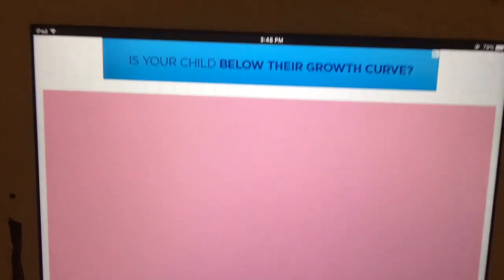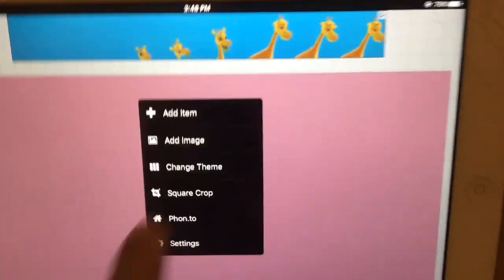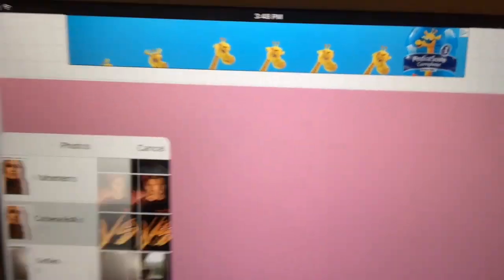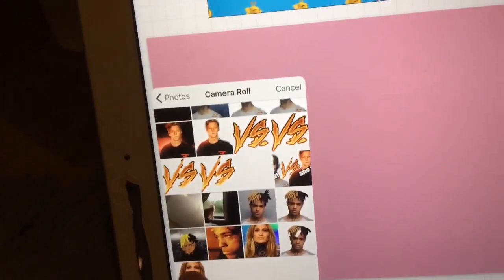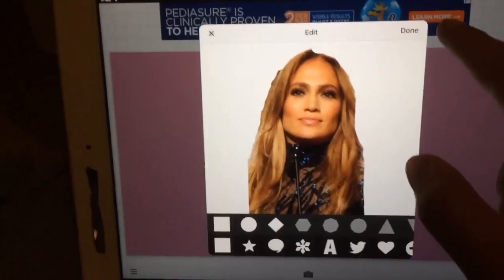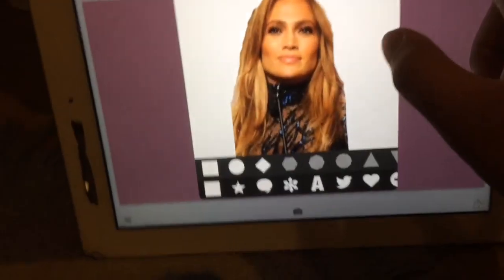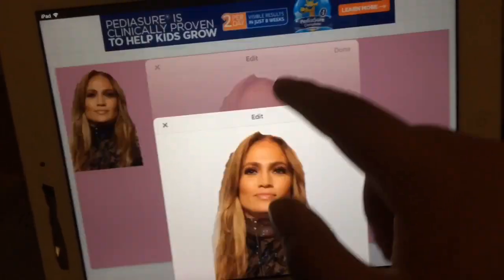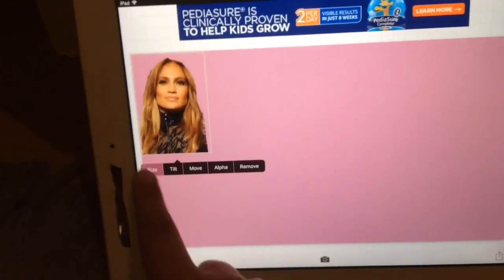Now, once you're done that, you wanna click this button — add an image. You're gonna add your person, whatever, whichever one it is. And then you can change the size.